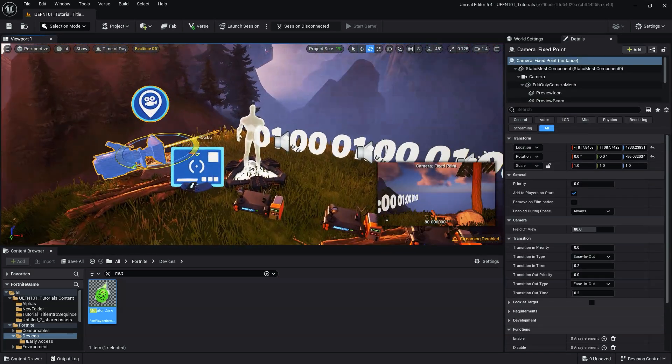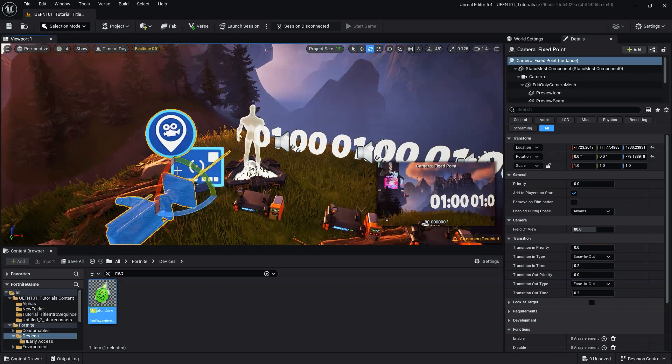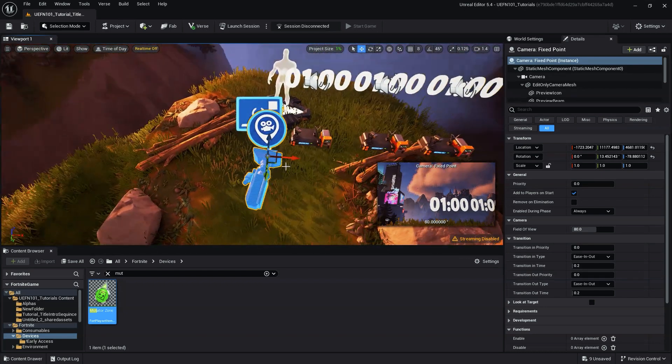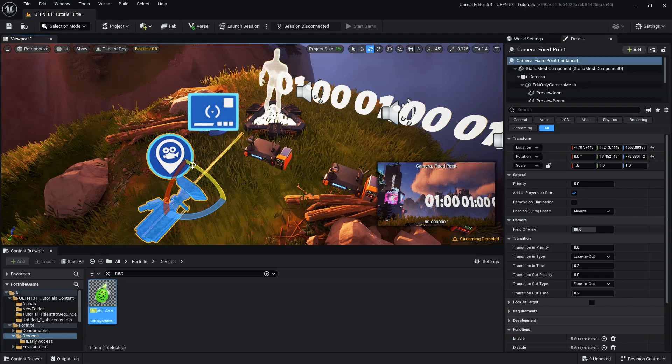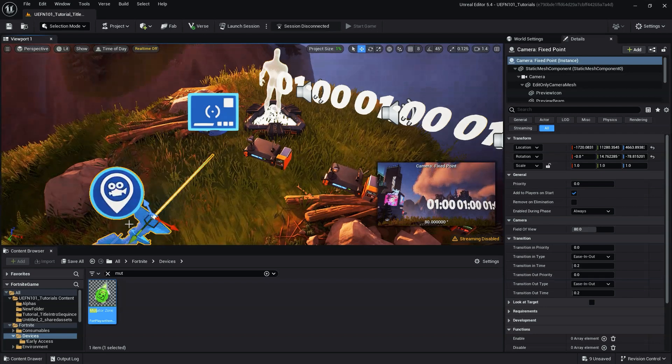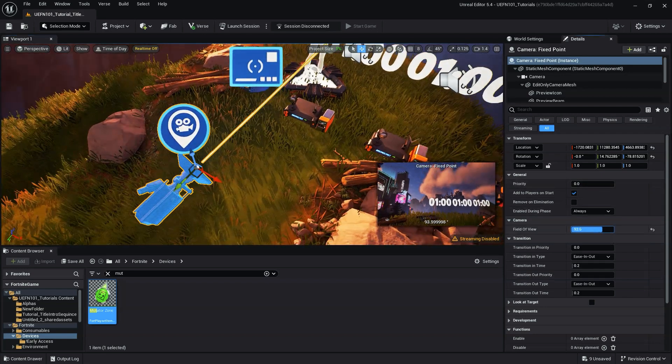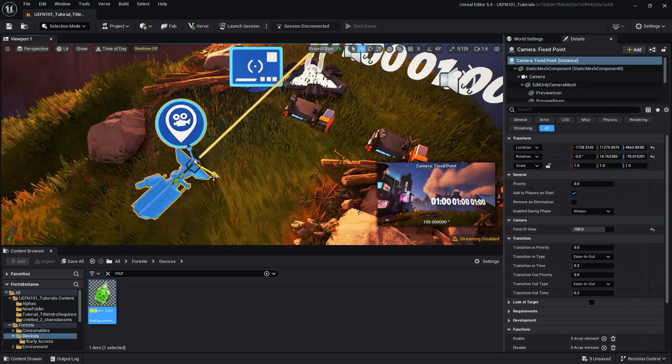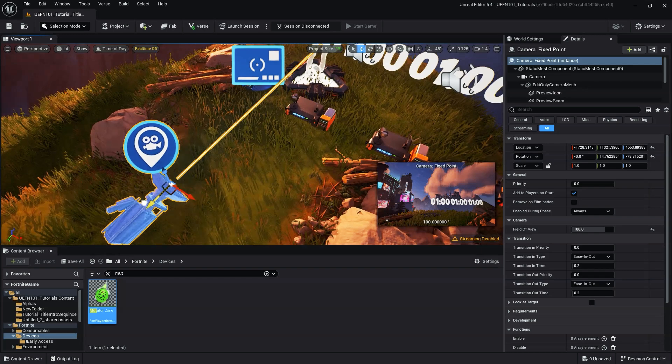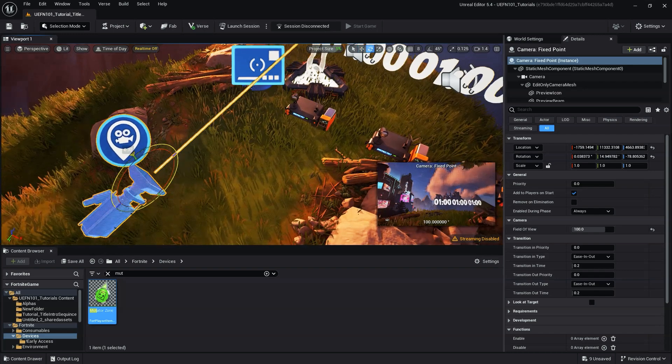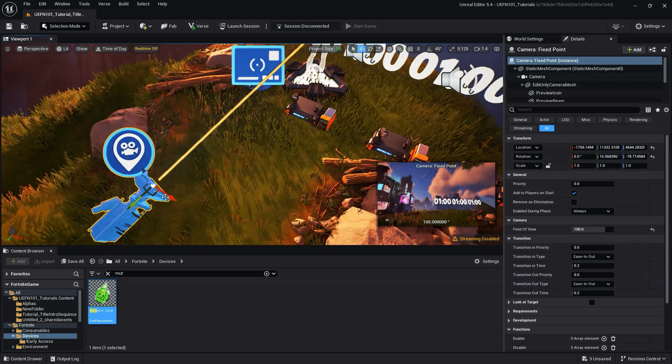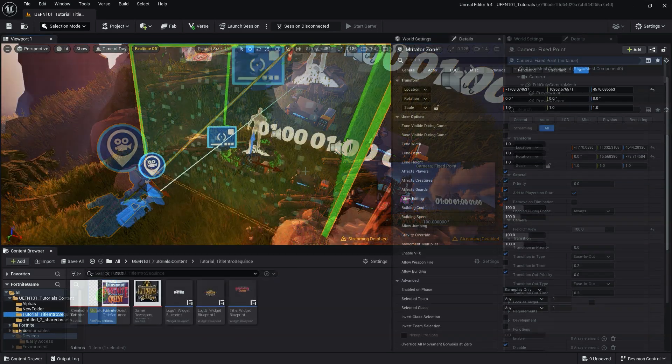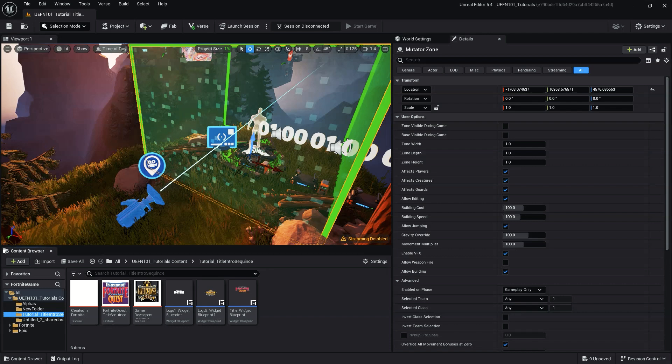To begin, let's set up our camera view using the fixed point camera in the area we want the title sequence to appear. This can be any area of the map or a special area created for your title sequence. Next, encompass the player spawn or spawns inside the mutator zone. We'll use the mutator zone to disable player movement, but if you don't want your player movement disabled during the title sequence, you can use the video's chapters to go to the next step.